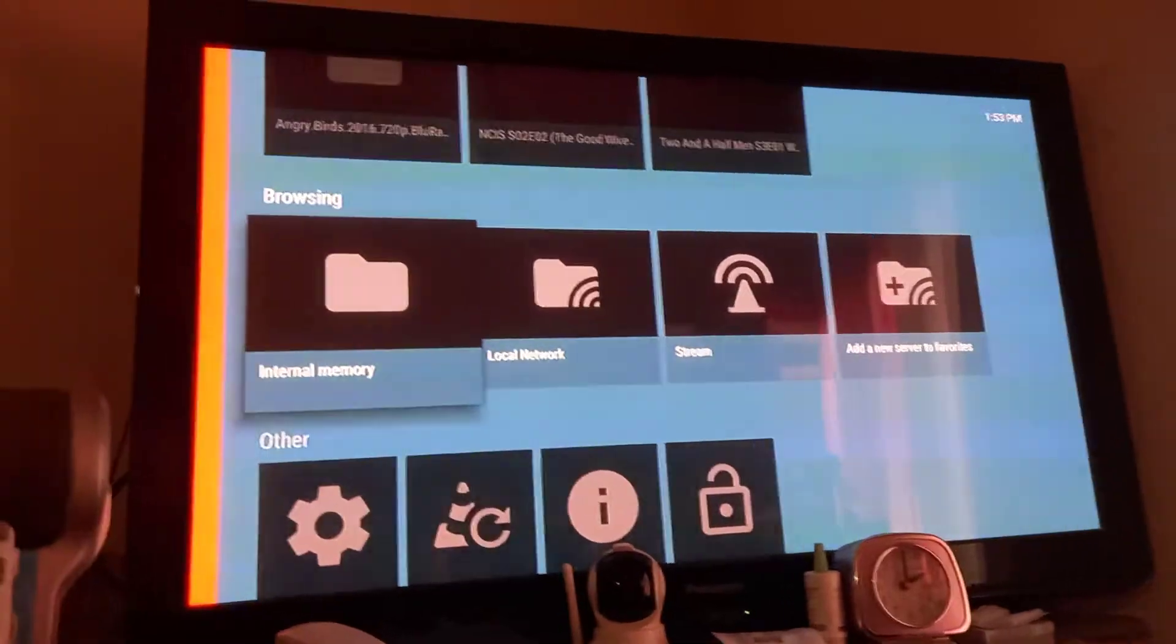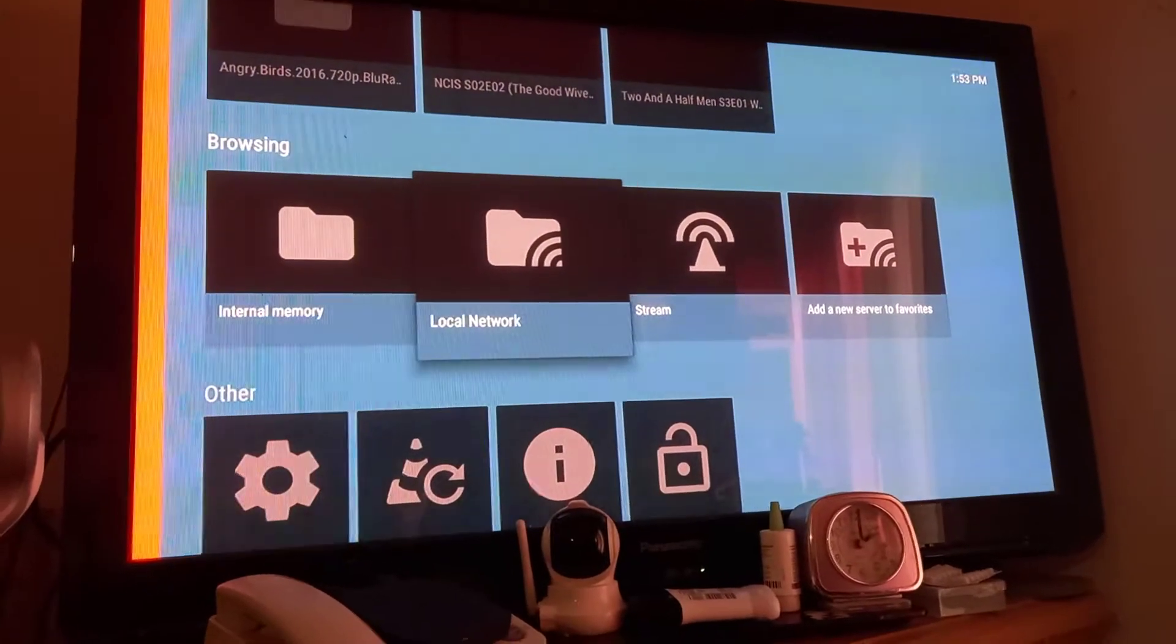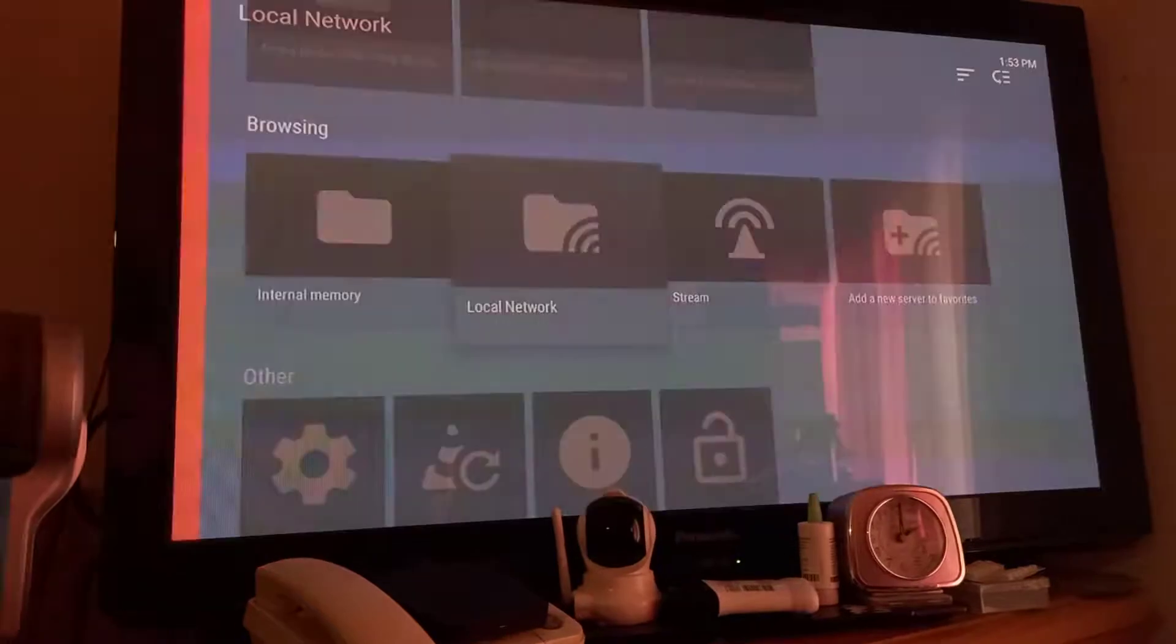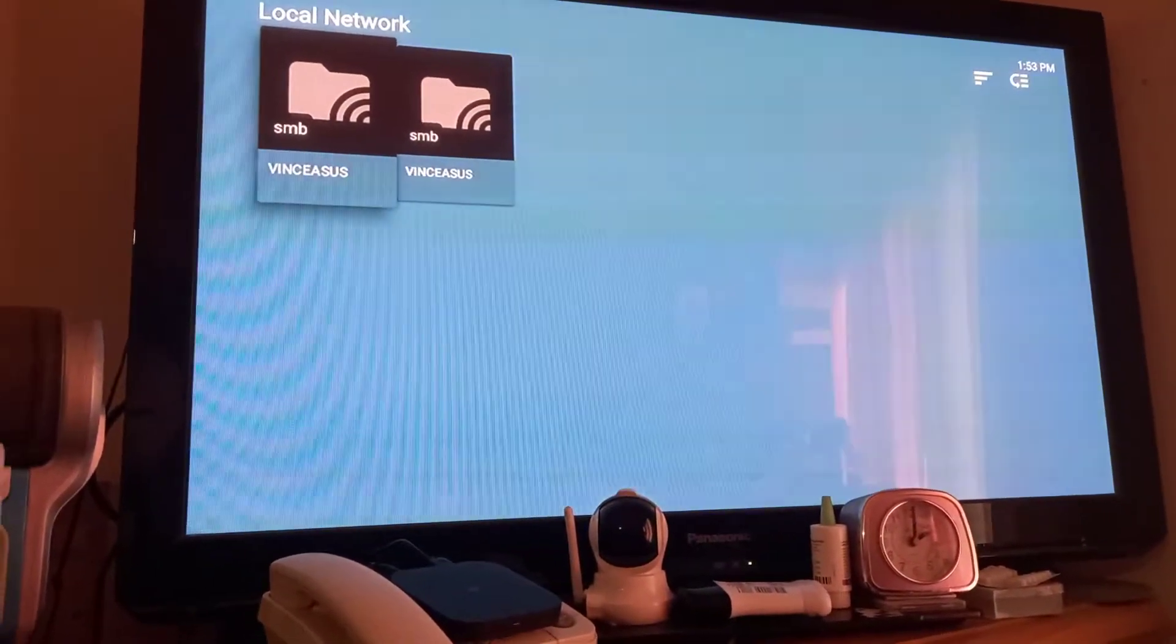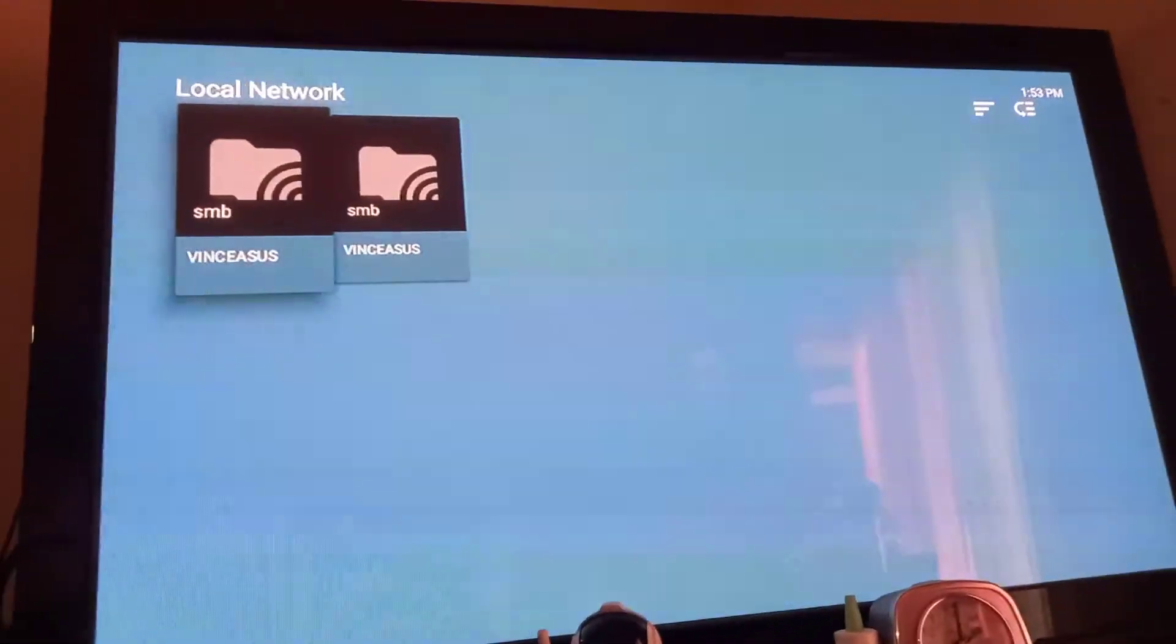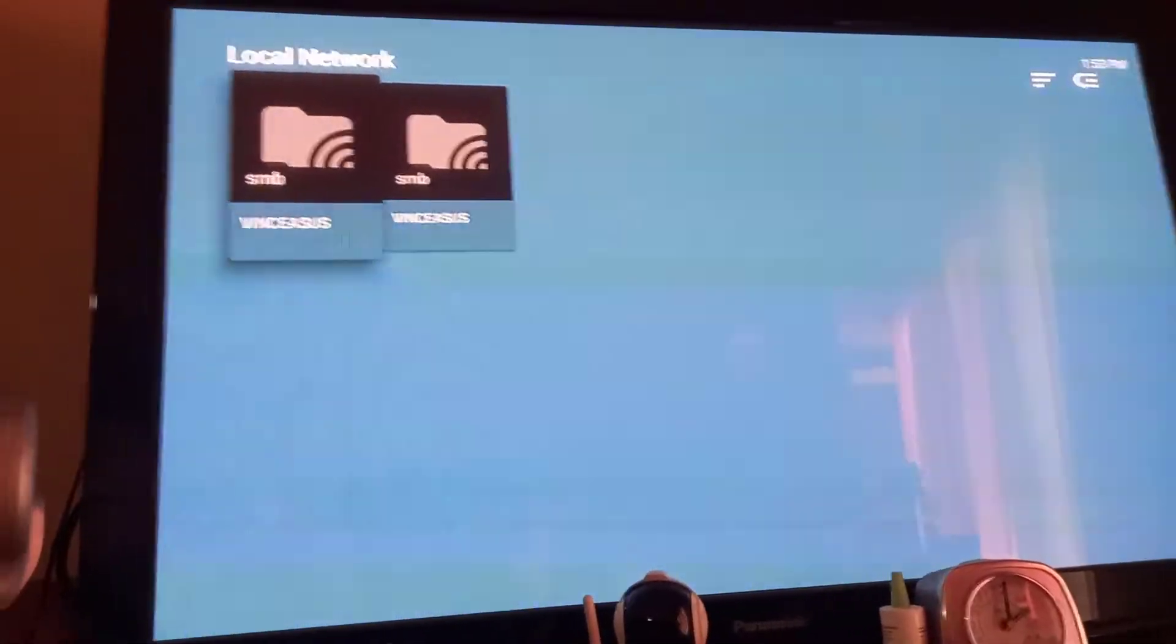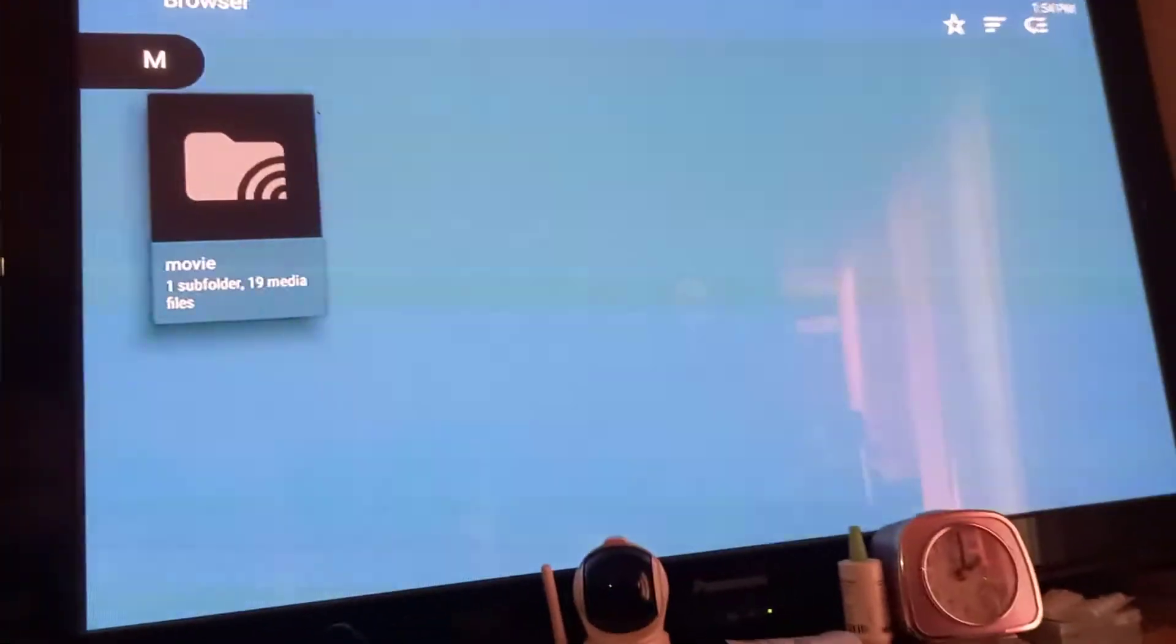You have your local network. It will scan the local network. Okay, it detected my PC - this is my PC, backslash backslash ASUS.